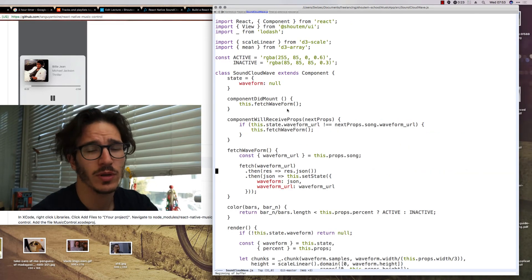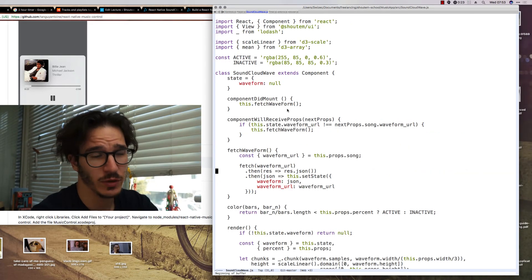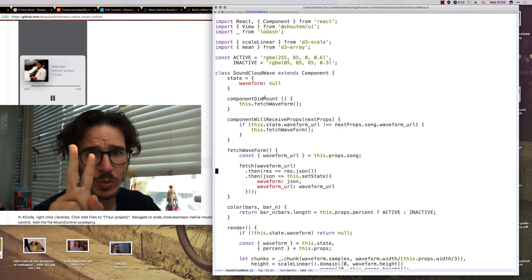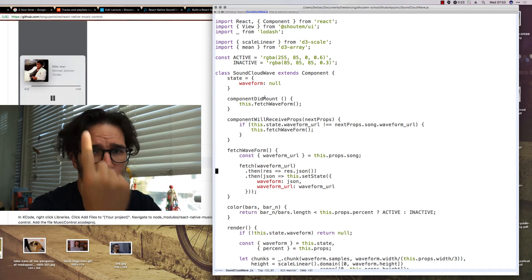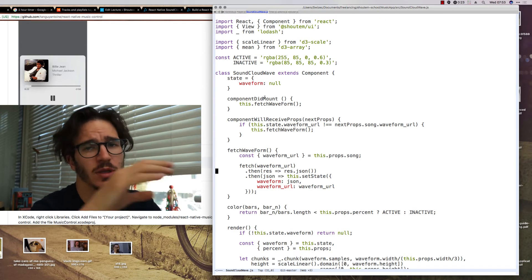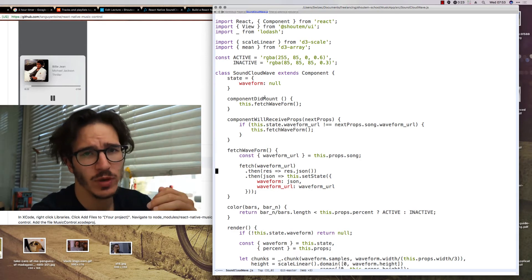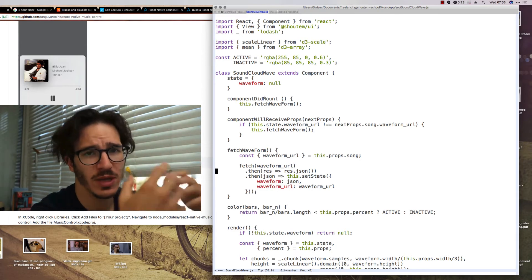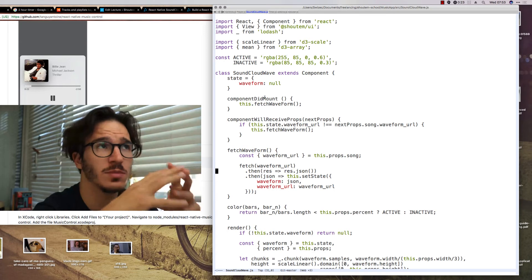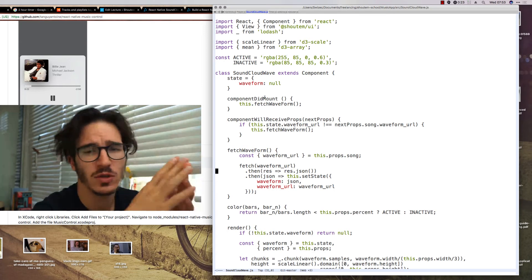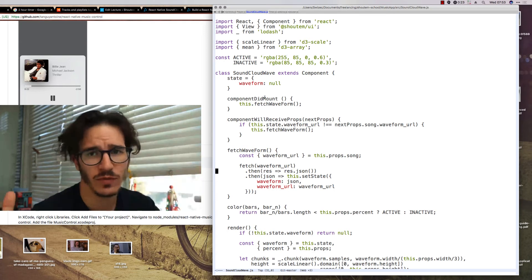But the sound wave component, now that was fun to build. It's split into two parts. First part is loading the actual sound wave information from SoundCloud, which comes in a JSON that's a list of numbers.